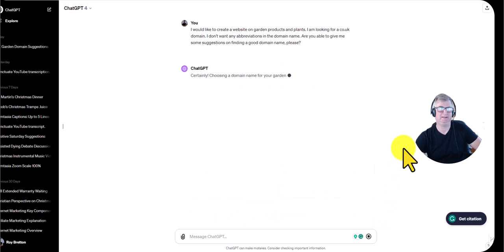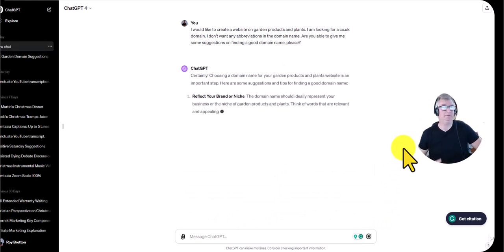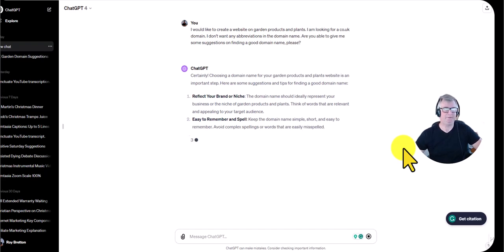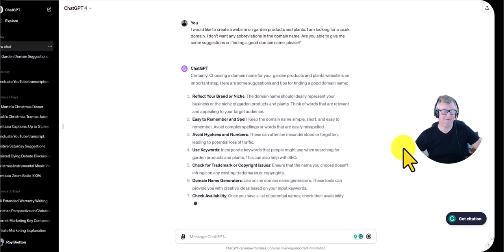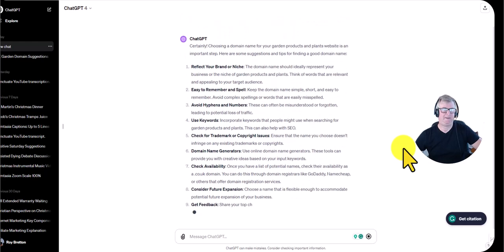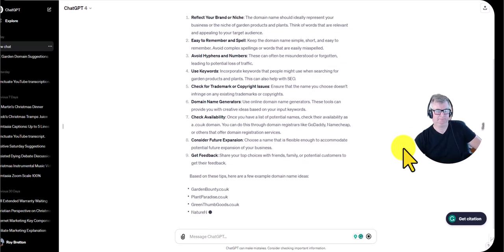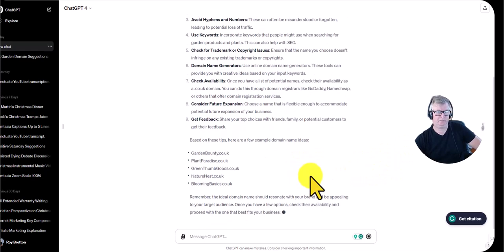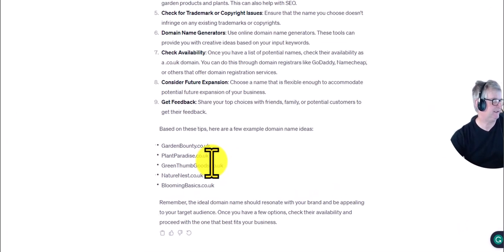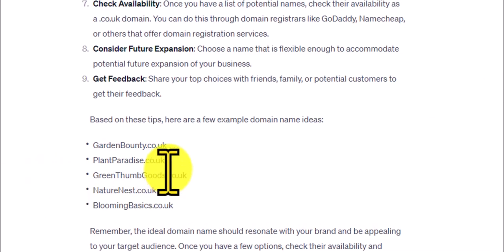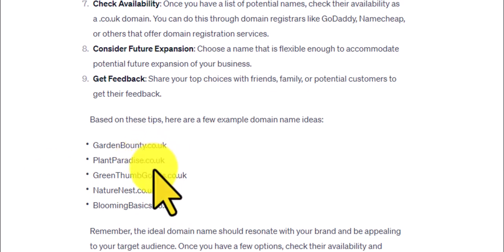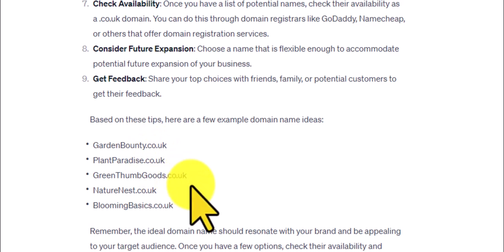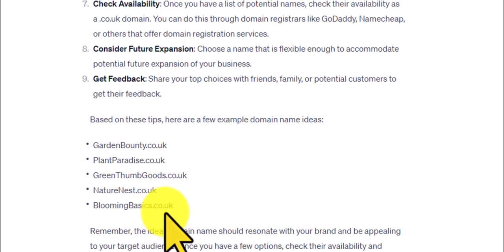So let's come back to ChatGPT and put this prompt in. I've already done it once, so it'll be interesting to see how different the results are. It's given me 10 names: gardenbounty.co.uk, plantparadise.co.uk, greenthumbgoods.co.uk, naturenest.co.uk, bloomingbasics.co.uk, and more.